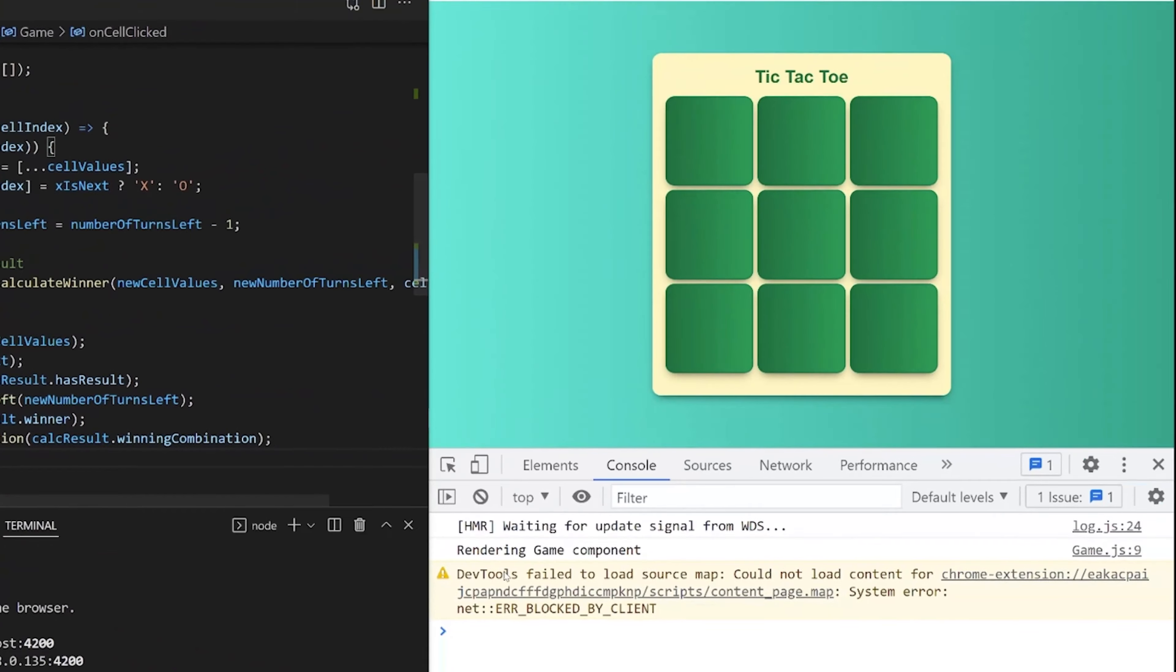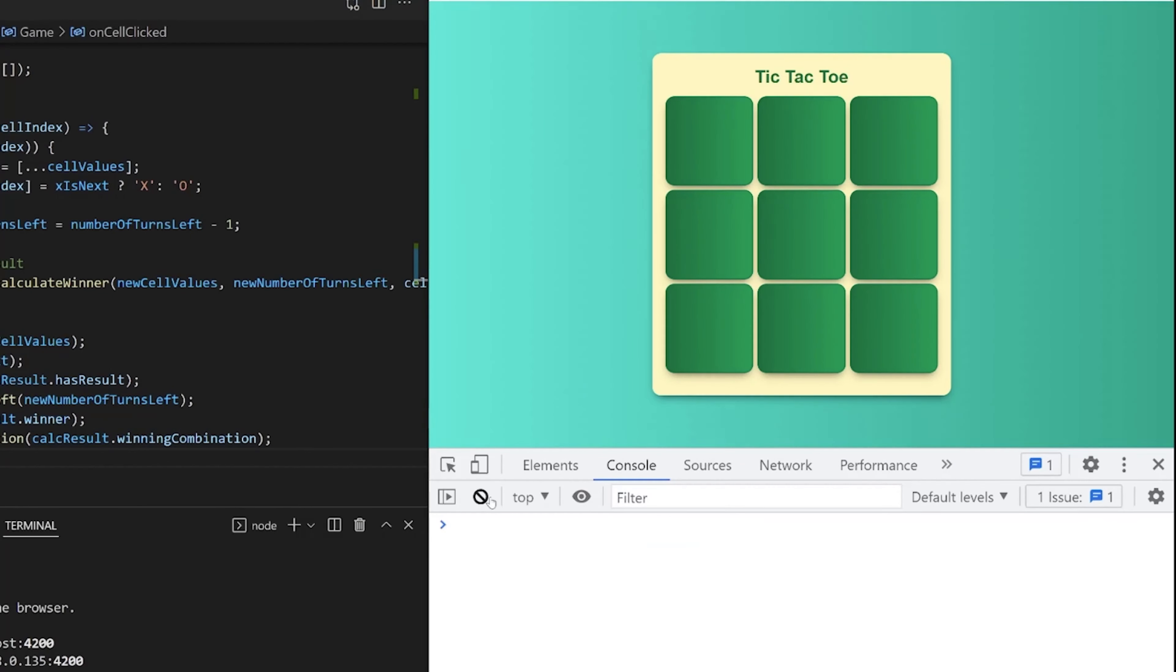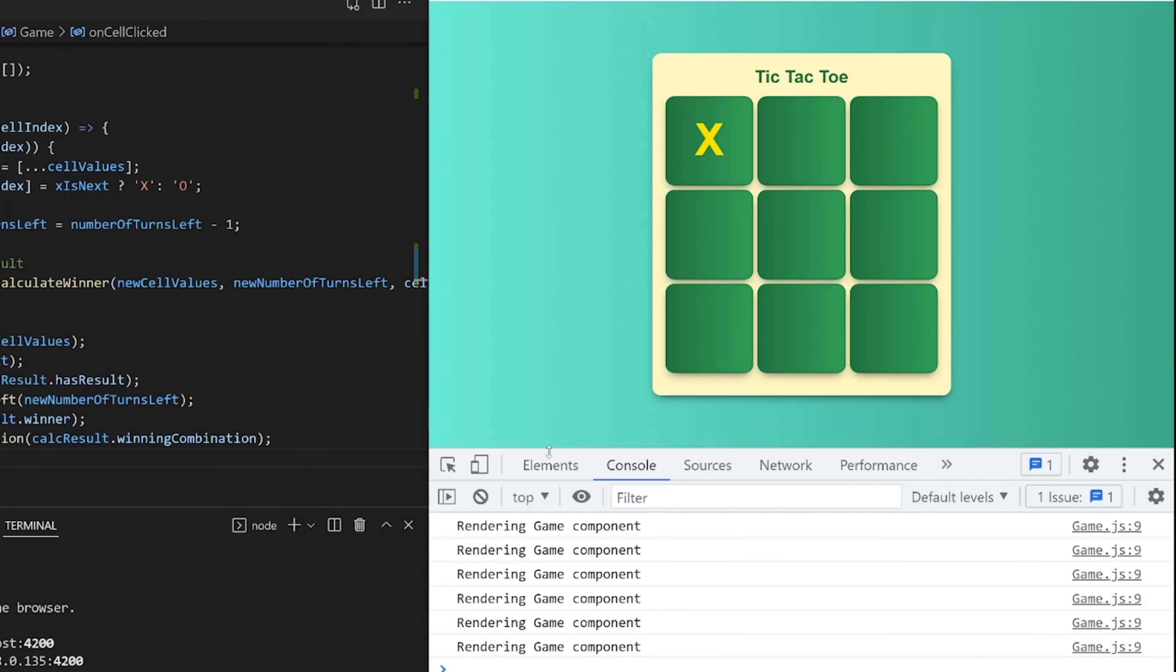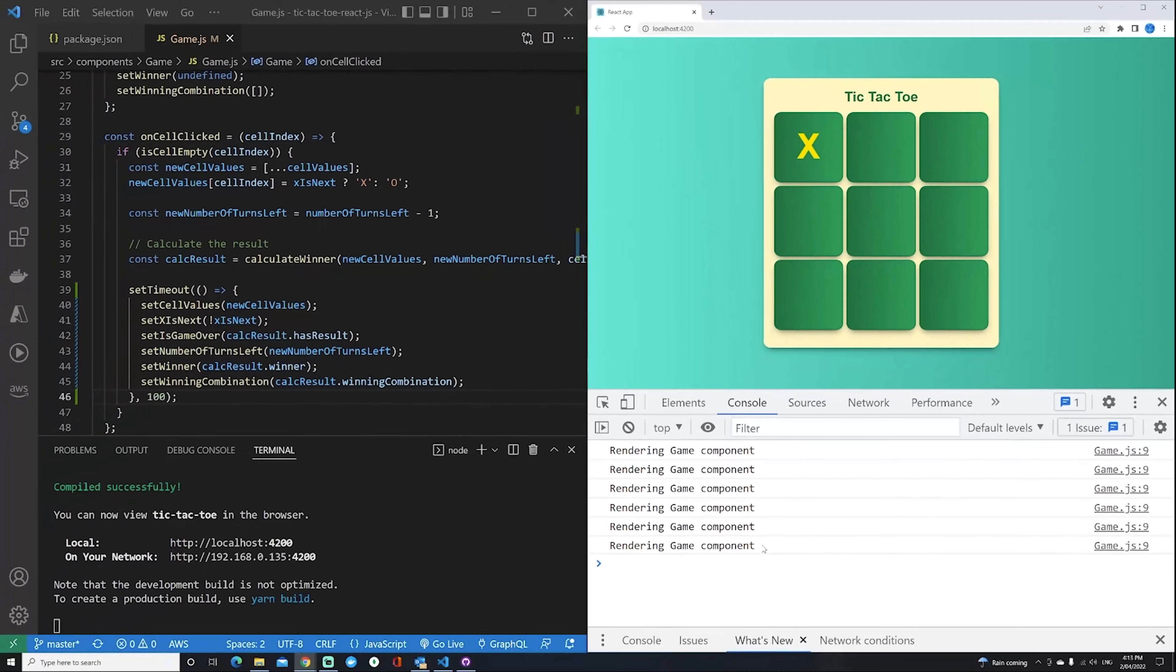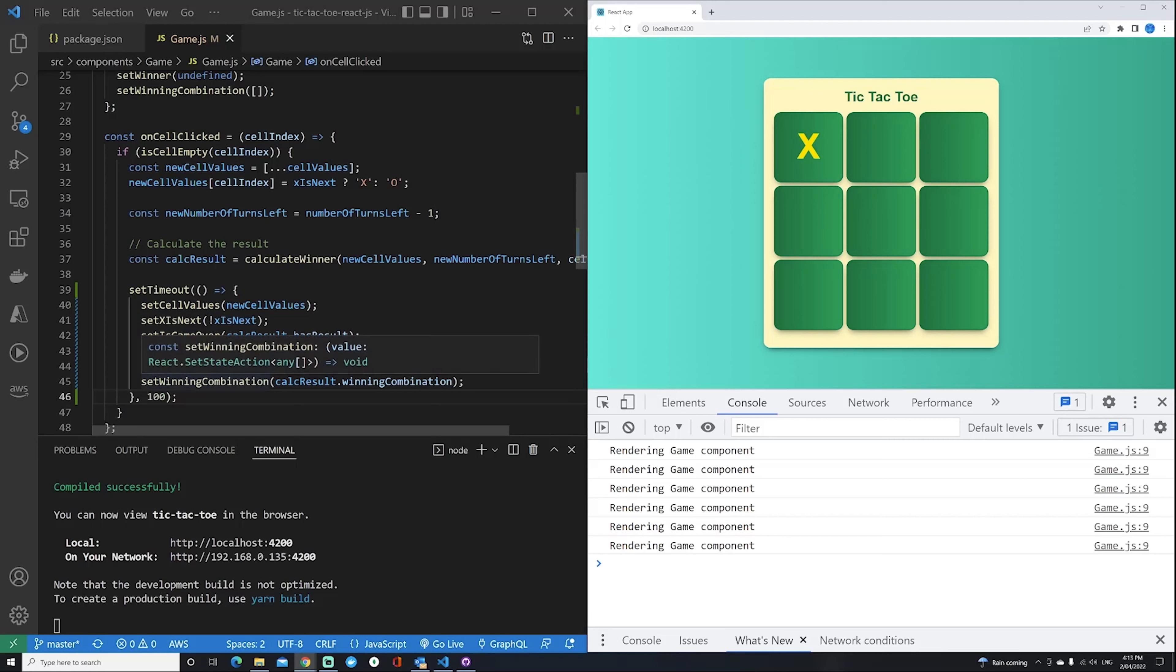If I look down here, you'll see one log for rendering the game component. But now if I click on a cell, you're going to see six individual re-renders of the game component, one for every single set method that's called.